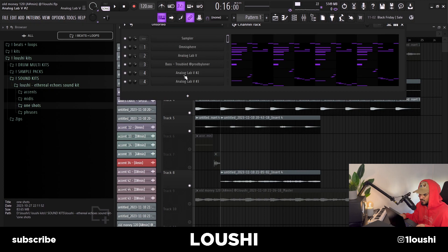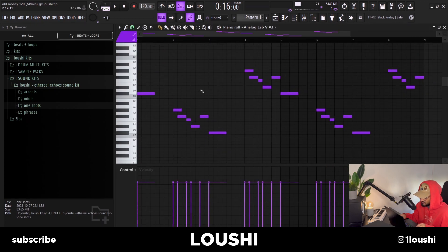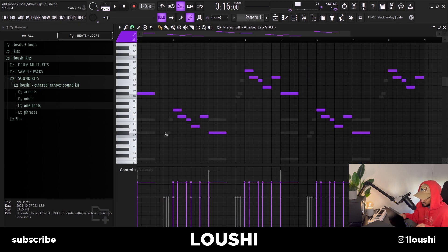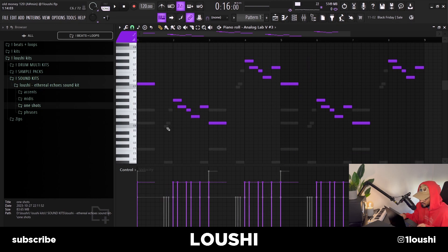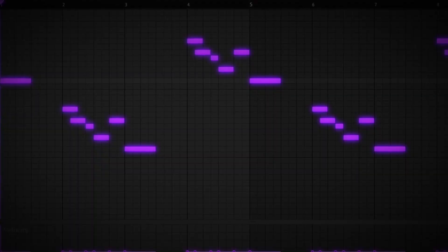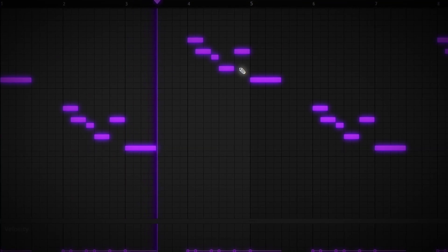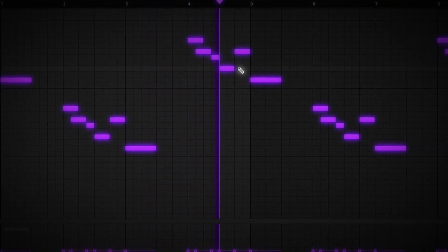I duplicated the lead pattern — Analog Lab 2 — kept it on the same mixer chain, and made a new pattern around it. If you highlight the ghost notes, you can see the old lead is still playing underneath, but I made another pattern on top of it.